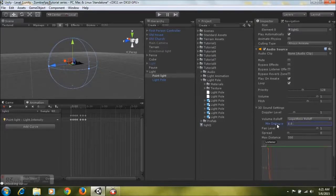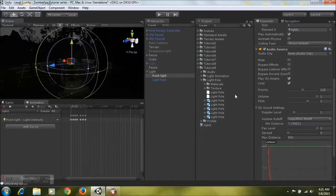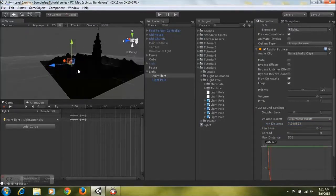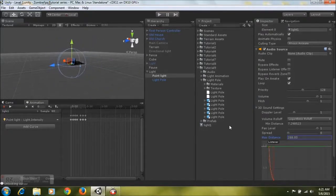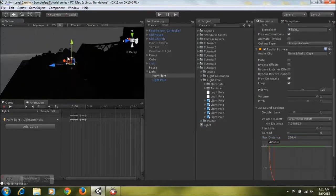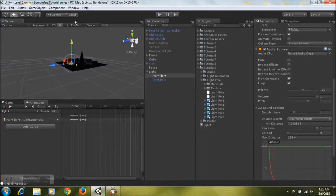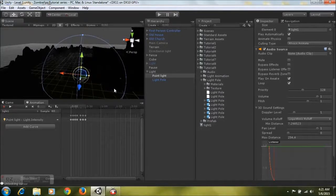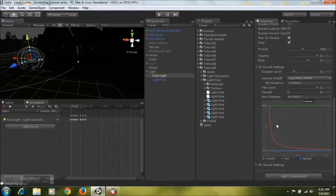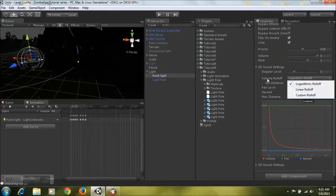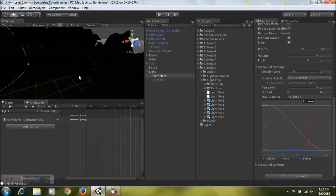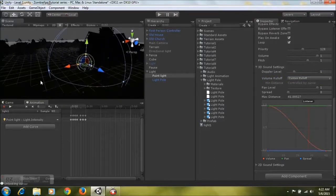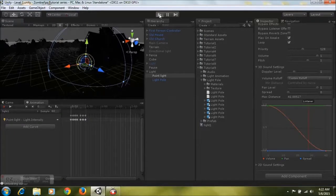If the player exceeds the minimum distance circle, the audio clip will start to fade until they leave the max distance. Adjust the max distance — bring it in a bit as it's too large. Also set the Volume Rolloff to Custom Rolloff by selecting that option. Once you exceed the max distance the sound won't be heard anymore, which is the illusion we're looking for.